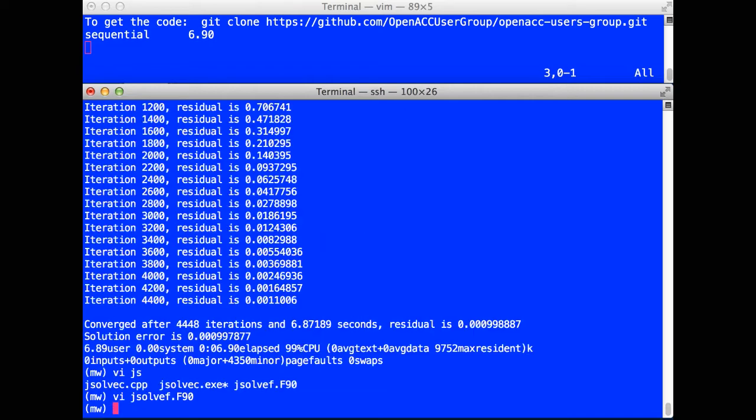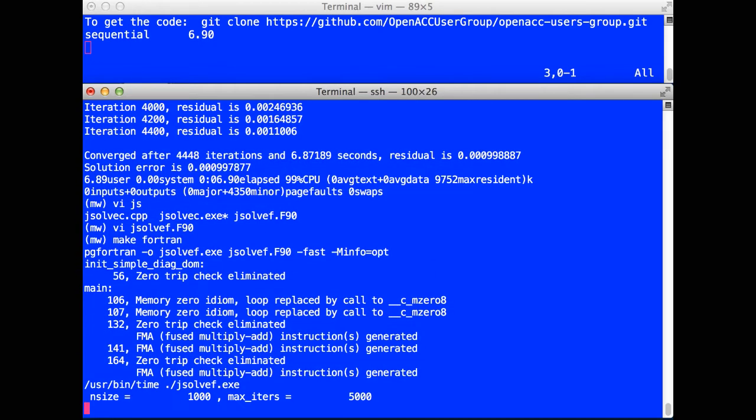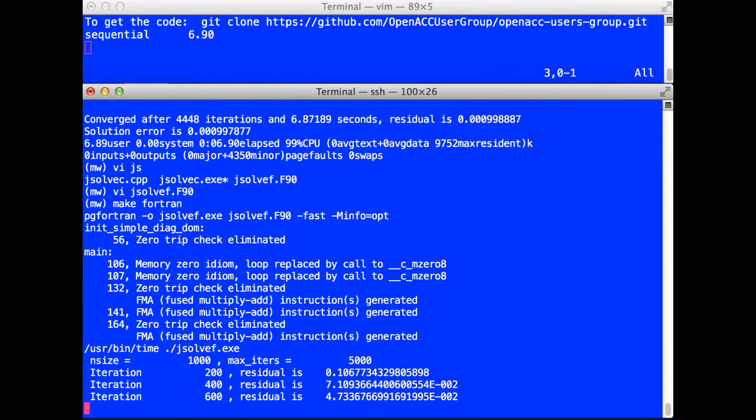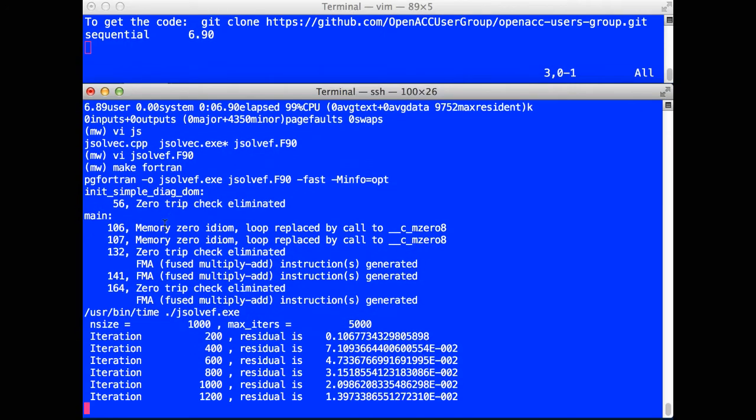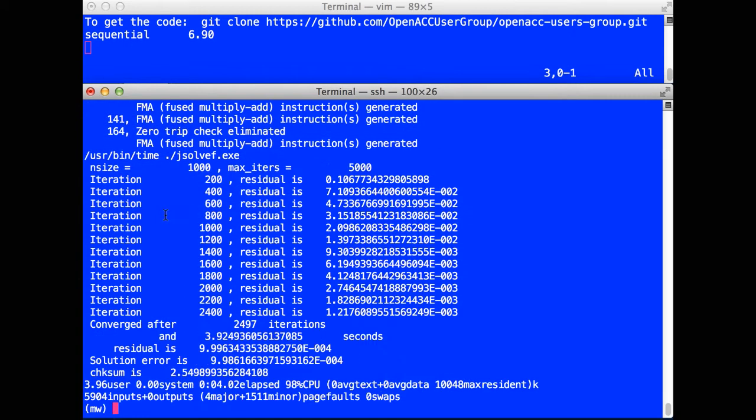And I can build the Fortran program. Again, using the 17.3 compilers, we're going to see it takes fewer iterations. That's not because Fortran is faster or converges faster. It's because I'm building the matrix using random values. And Fortran has a different random number generator than the C++ program.